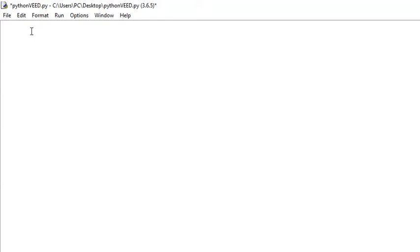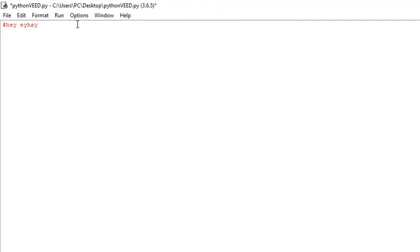For those of you that don't know what Pig Latin is, I'll show you a few examples. Take the word 'hey.' To convert it to Pig Latin, we're going to remove the very first letter, leaving us with 'ey.' We're going to append the first letter to the end and then add 'ay.' So 'hey' in Pig Latin is 'ahey.'